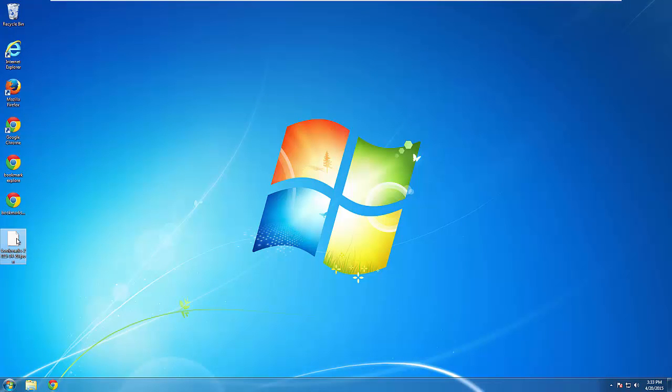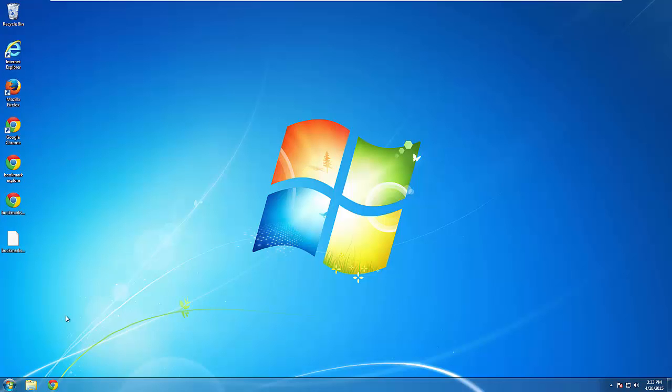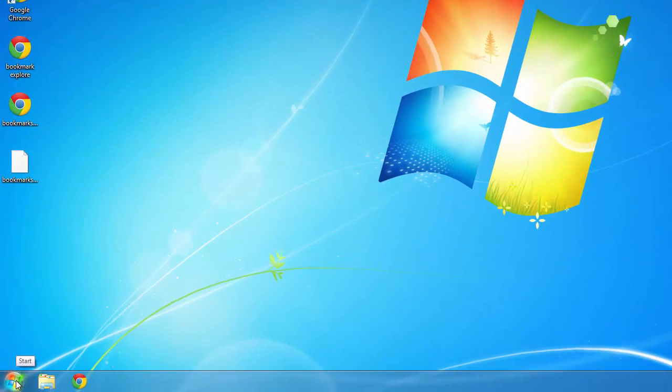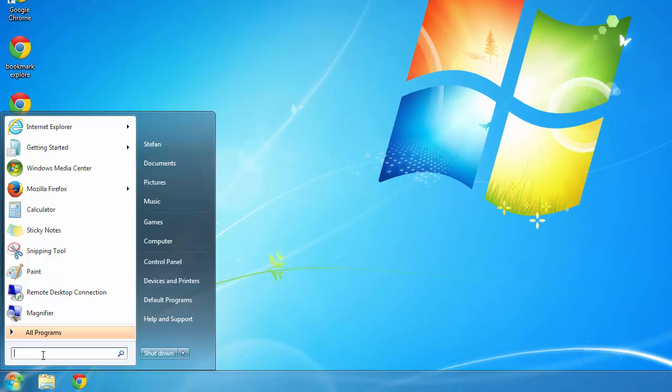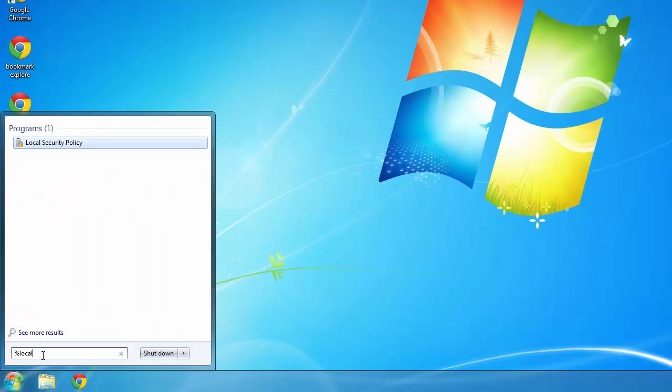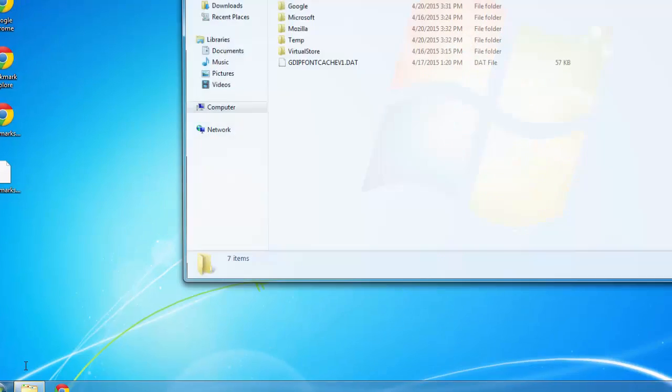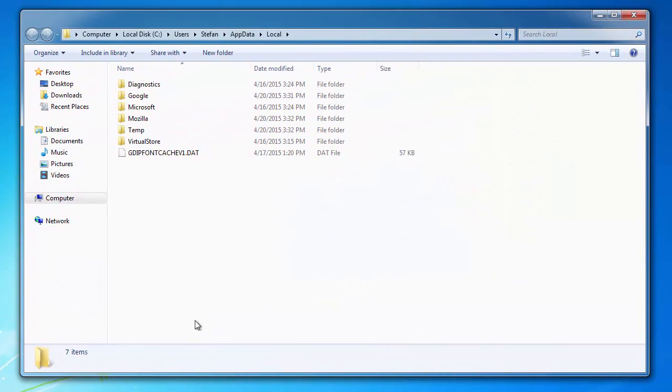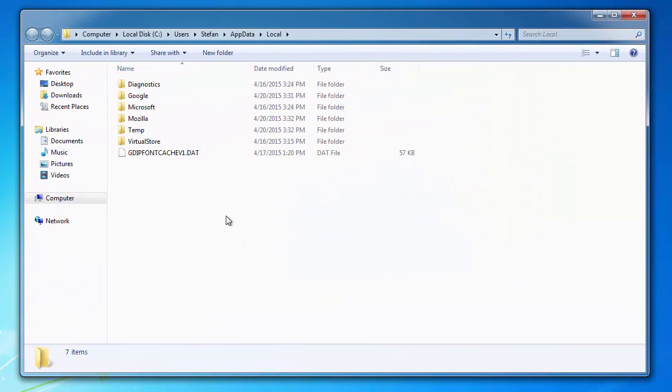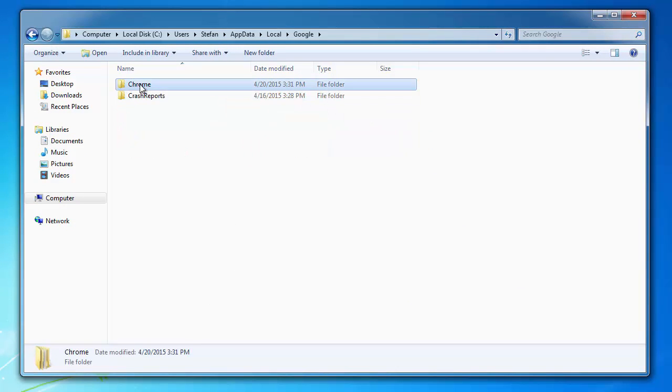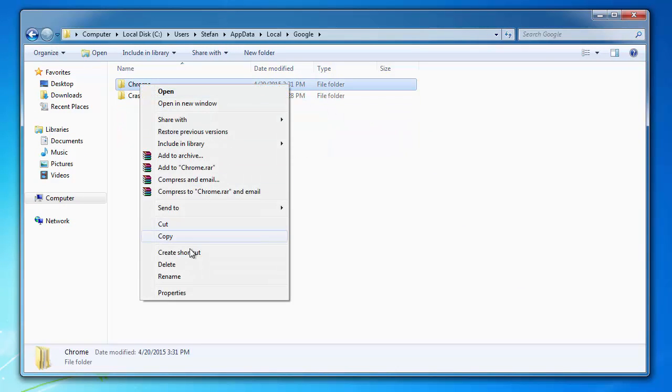Now that we've done that, we need to go to a specific folder. Click on the windows icon, and type this, local app data. We'll start with Chrome. And there we have it. Now all we have to do is delete it.